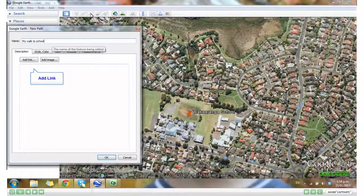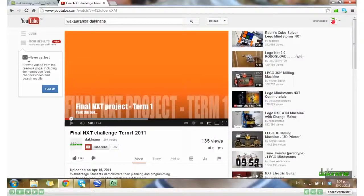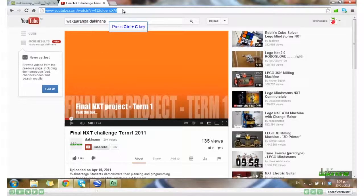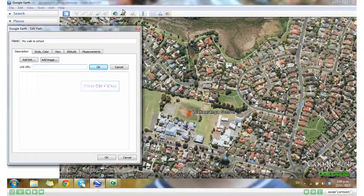I can add a link, get the URL, copy it, and paste that in.